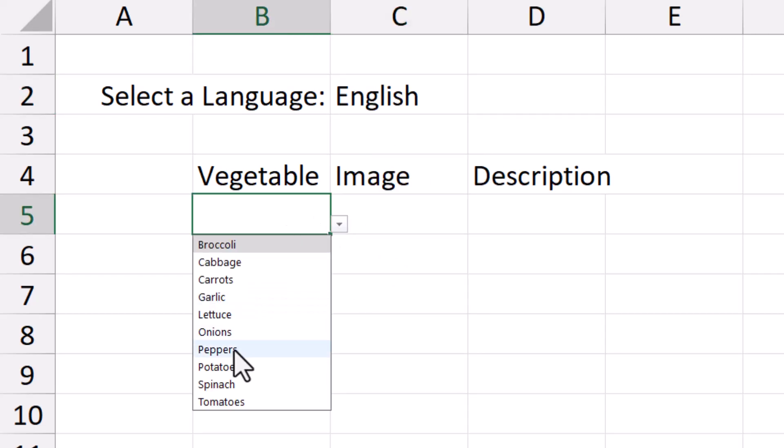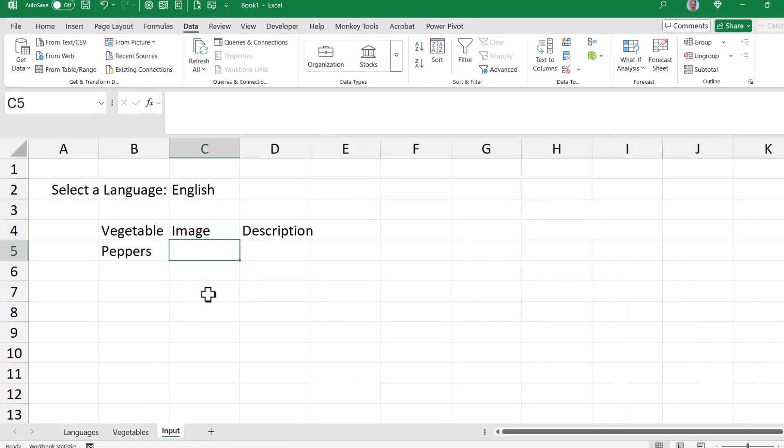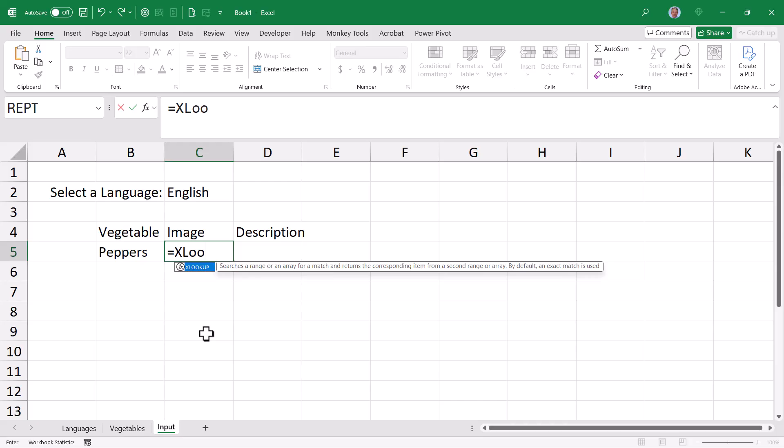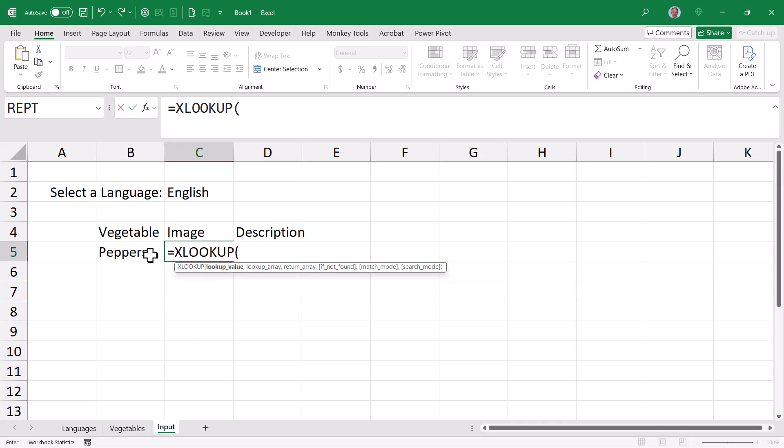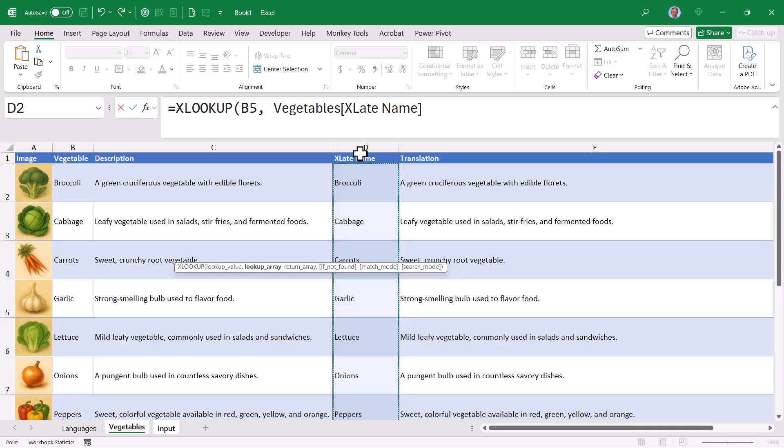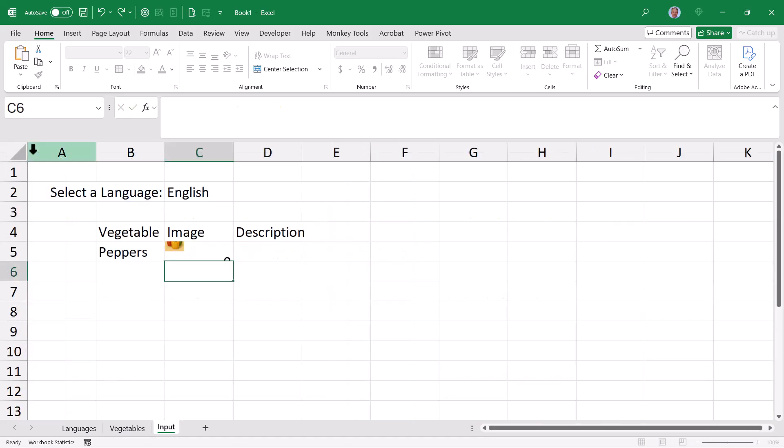And we'll pick a vegetable, like peppers. Now it's time to look up the image for peppers. To perform this lookup operation, we'll use Excel's XLOOKUP function. The lookup value is whatever the translated vegetable name of the user's selection was, comma. The lookup array, we go back to the vegetable sheet and select the column of translated vegetable names, comma. The return column is the image column. Close parentheses, enter. And now we have our image.